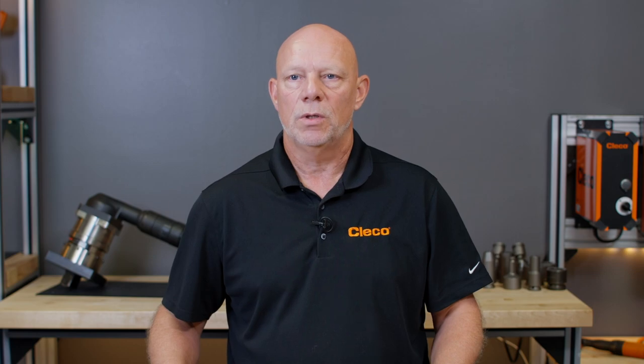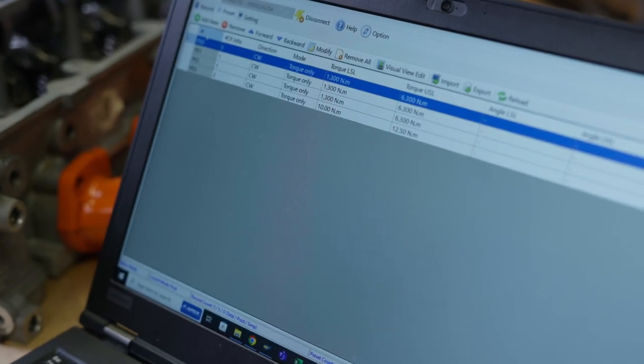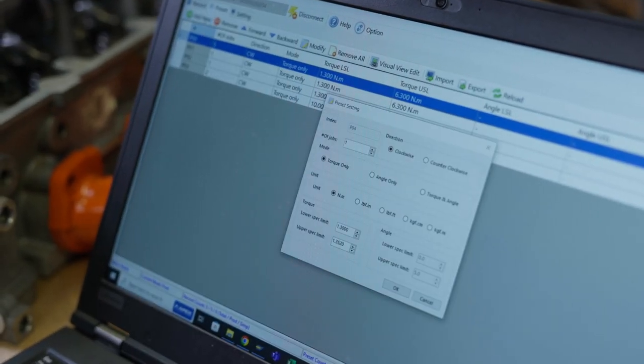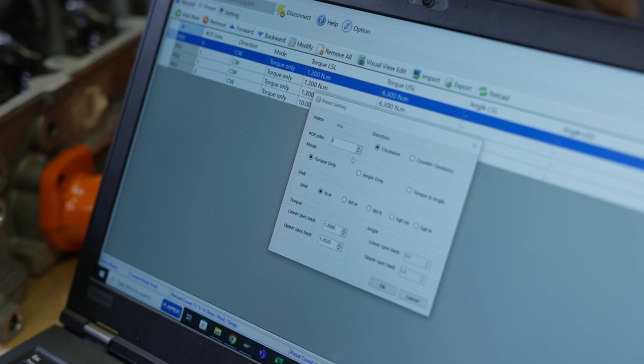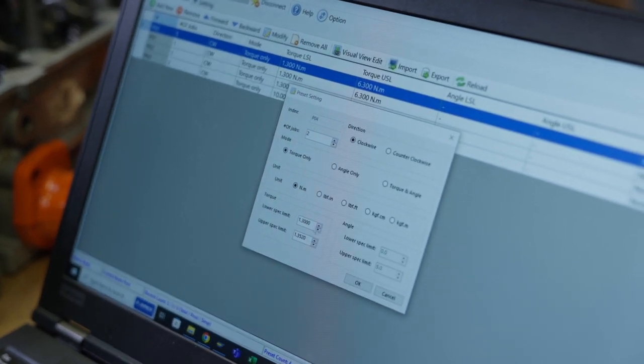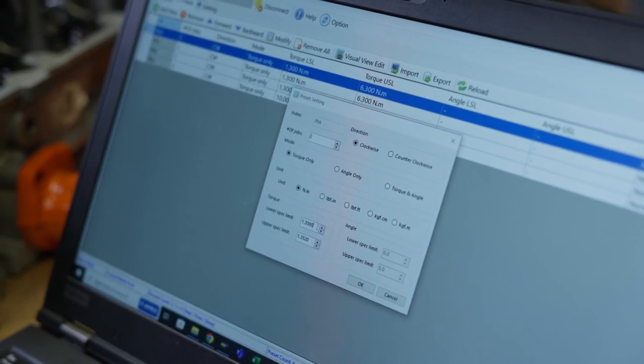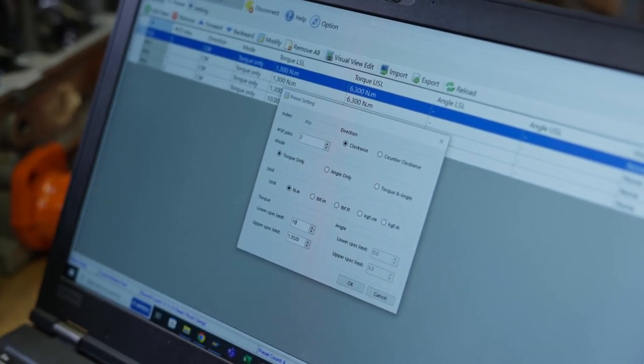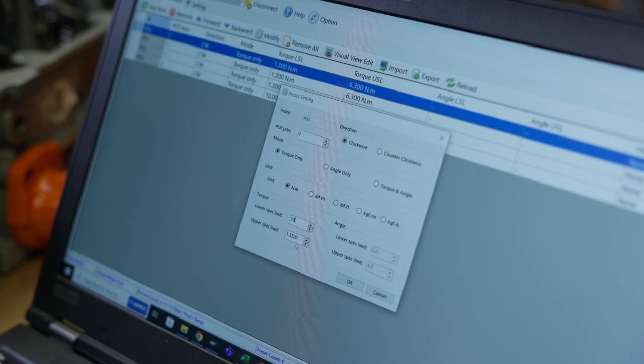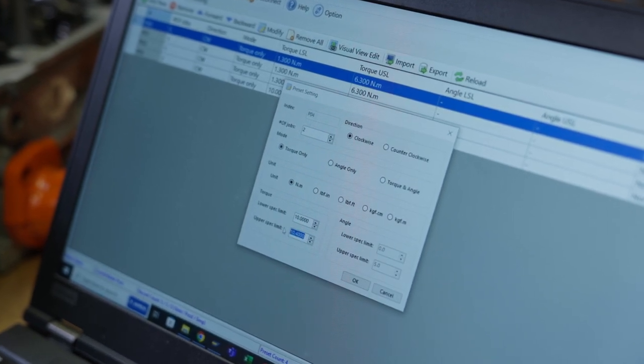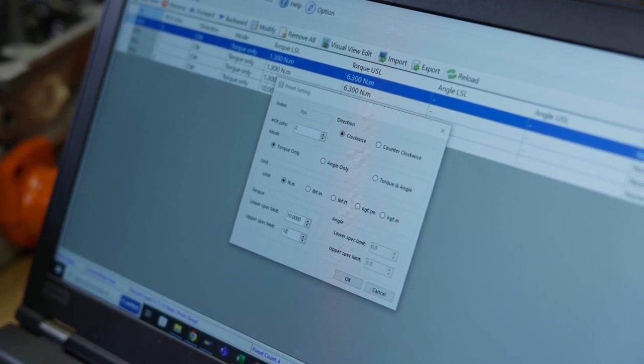For presets, zero is the default preset and cannot be deleted. Additional presets can be added with the Add New button. Set the number of job fastenings that have this tightening profile, select tightening direction, select torque, angle, or torque plus angle, select the units, and select the upper and lower limit.